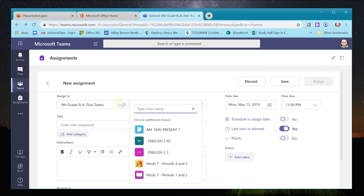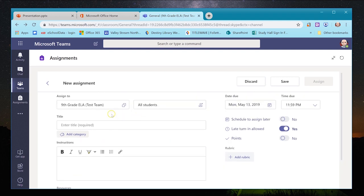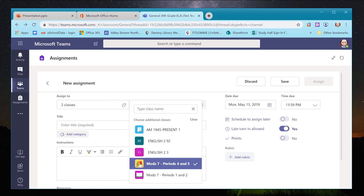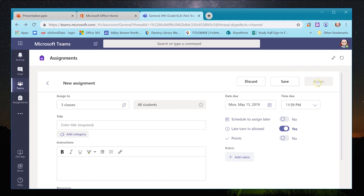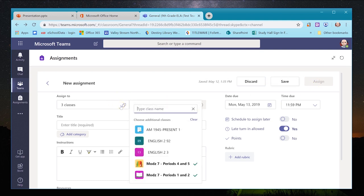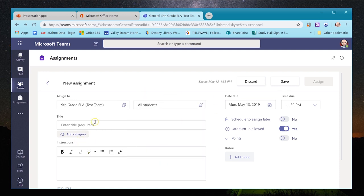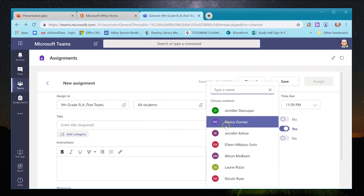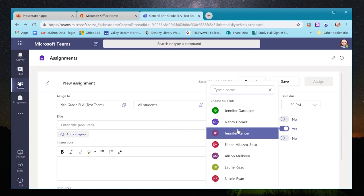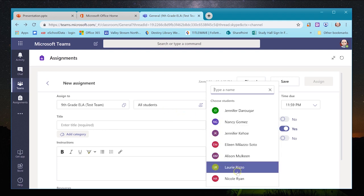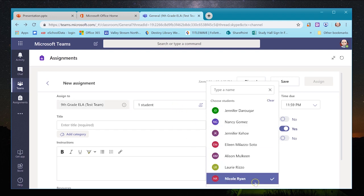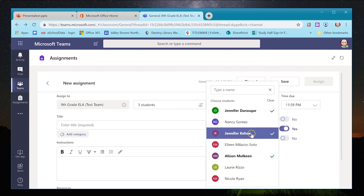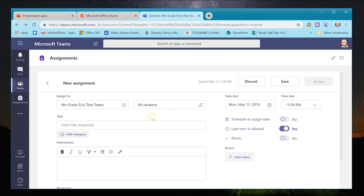I'm going to send this to my ninth grade ELA team, but if I teach multiple sections — say three sections of seventh grade ELA — I can click all the teams I want and it will assign to all three classes at once without doing it separately. I can also send to individual students; for example, an extra credit assignment or work for absent students can be assigned to just one or multiple specific students.